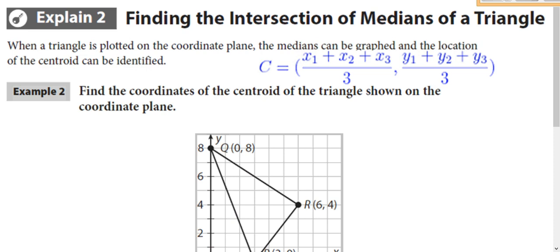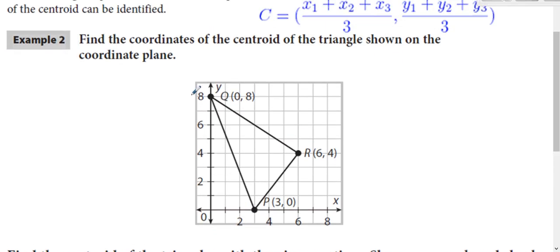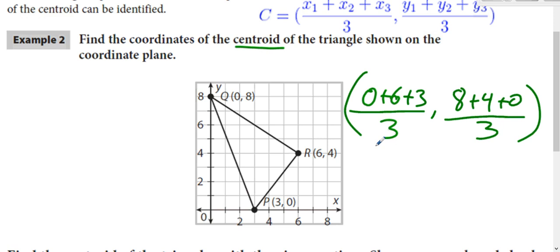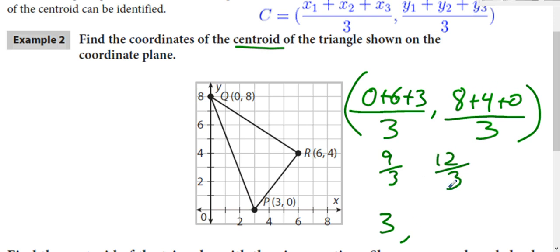If you have all three coordinates of your triangle in the coordinate grid, there's a formula for the centroid: x1 plus x2 plus x3 all divided by three — it's kind of like midpoint, you add them up and divide by how many there were. Same thing with the y's: add up all the y's and divide by three. So with these coordinates, add up all your x's: zero plus six plus three divided by three. Do the same with your y's: eight plus four plus zero divided by three. That's nine over three, which is three, and twelve over three, which is four. So the centroid is at (3, 4).